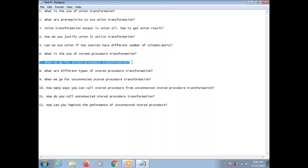One scenario is when the business logic is complex. Another scenario — in a real-time environment, some people use it before loading data into the target table when you want to perform some operation, or before reading data from the source when you want to perform some operation. In such cases also, we go for Stored Procedure Transformation.